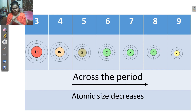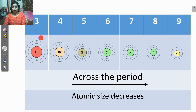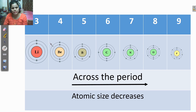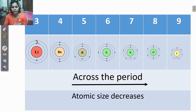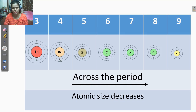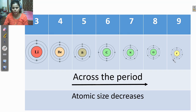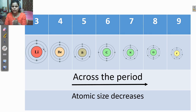As I explained in our previous lecture about atomic size, we know that across the period, the atomic size decreases. Why? Because the number of shells are constant, but in the outermost shell the number of electrons varies. In lithium, the number of electrons in the outermost shell is 1; then beryllium has 2; and up to fluorine the outermost shell electrons go 1, 2, 3, 4, 5, 6, 7. That means when we go from left to right, the number of electrons in the outermost shell increases, and that is why the atomic size decreases.